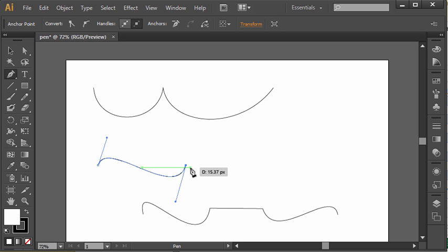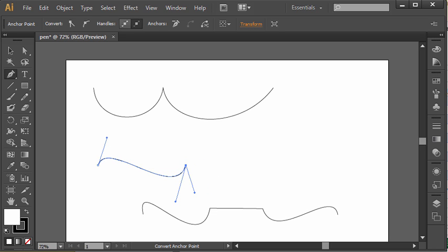If I decided I didn't want a straight line anymore, I want a curve, well I can just hold alt and drag a new direction for the curve.